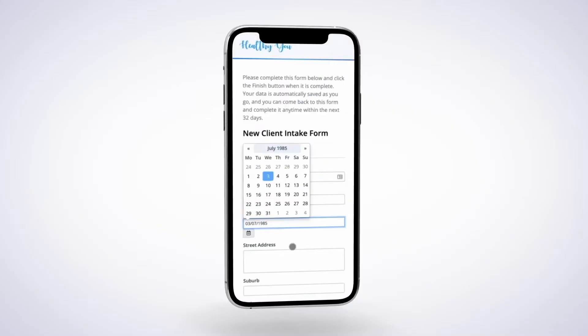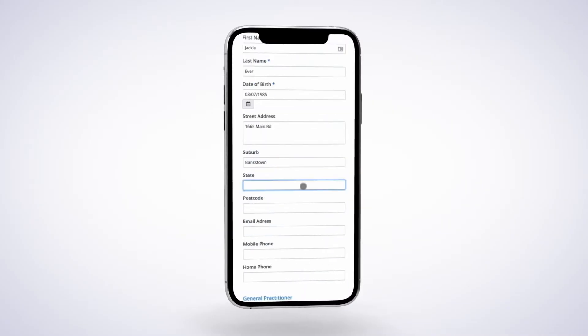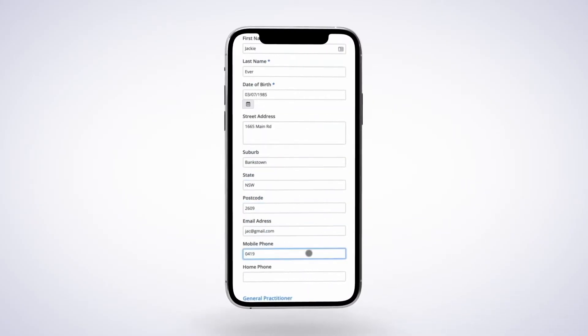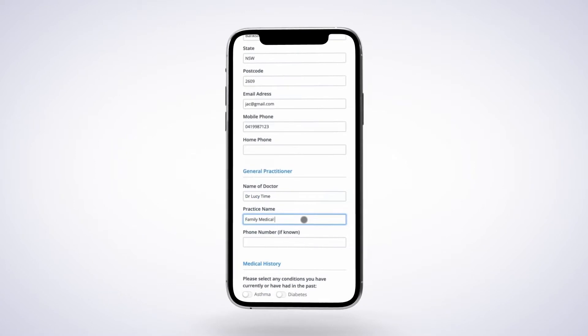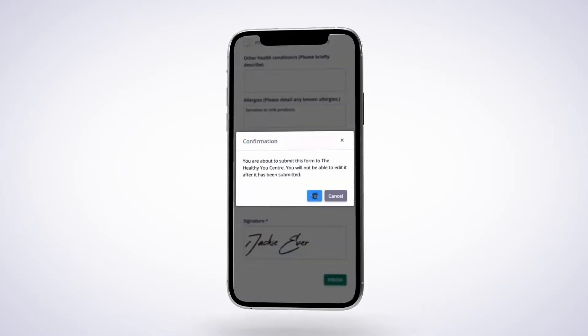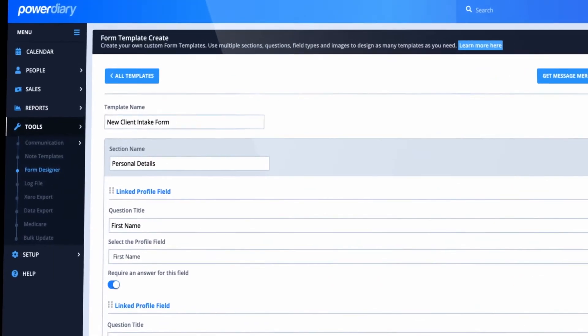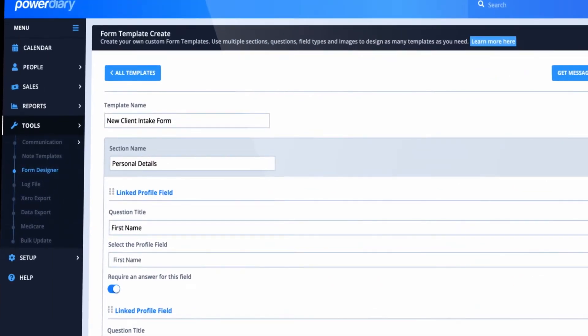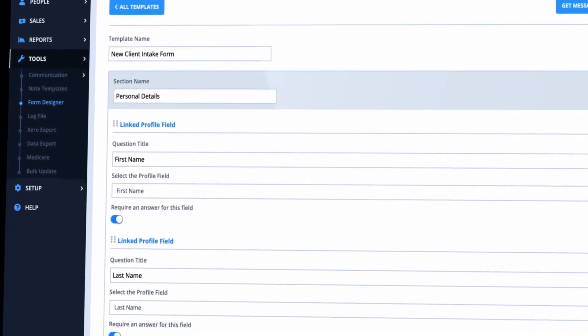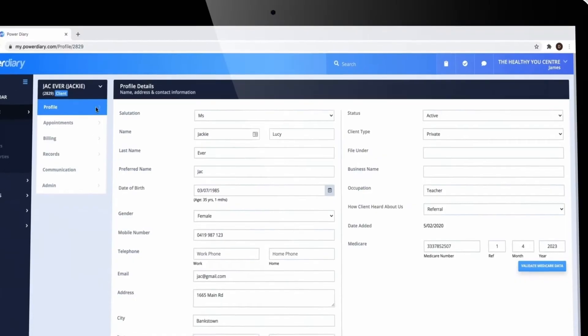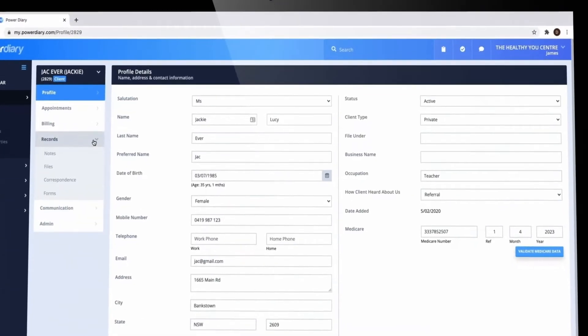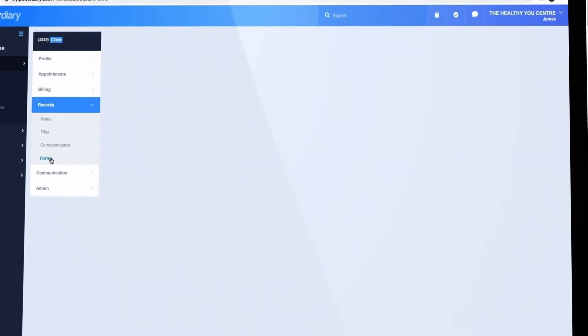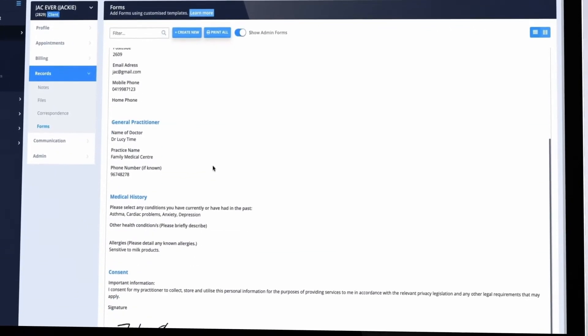Create forms to securely collect client information online. Start by selecting a template from our form library then customize to suit your needs. Completed forms are automatically added to the client's file.